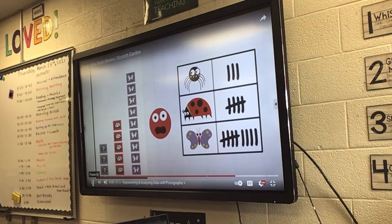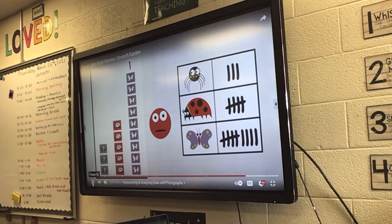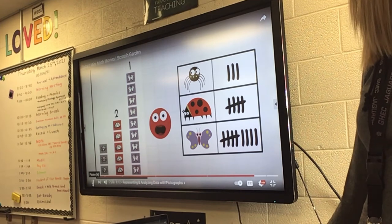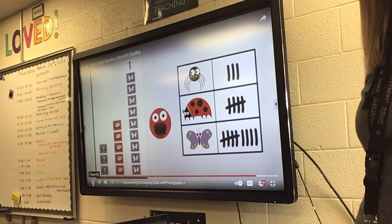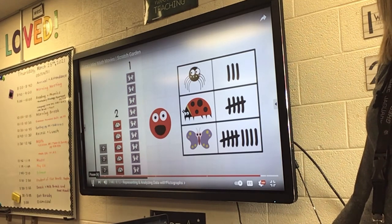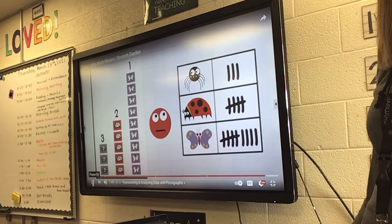Looking at the pictograph data, which bug do most of my brothers and sisters like the best? Butterfly! There are more butterfly pictures than anything else. We have learned that among my brothers and sisters, the most popular bug is the butterfly. And the second most popular? Ladybug. How many more ladybugs would we need to equal the amount of butterflies? Four. And the third most popular — or least popular bug? Spider. It's okay, spider, I still like you.